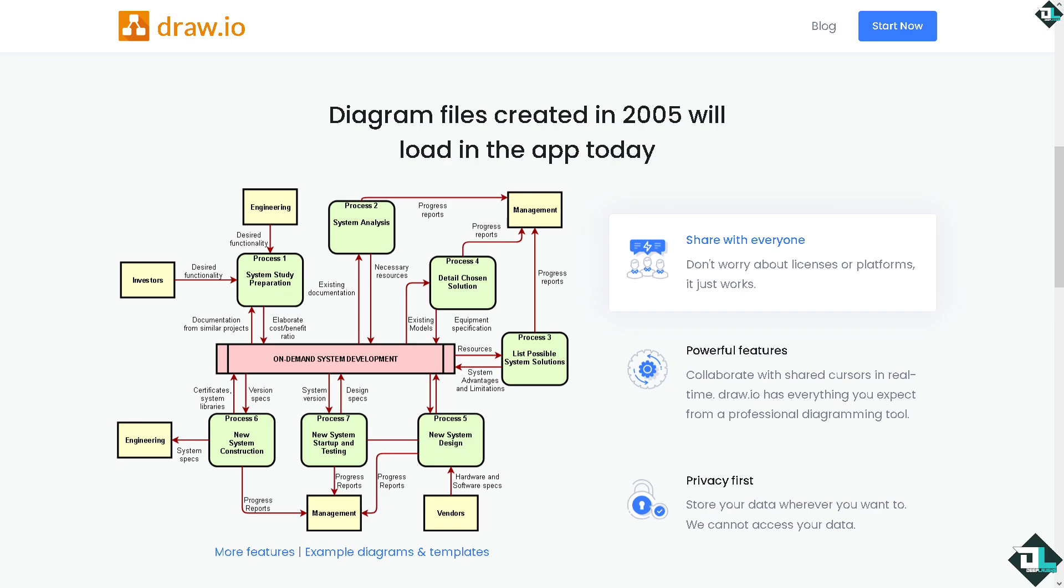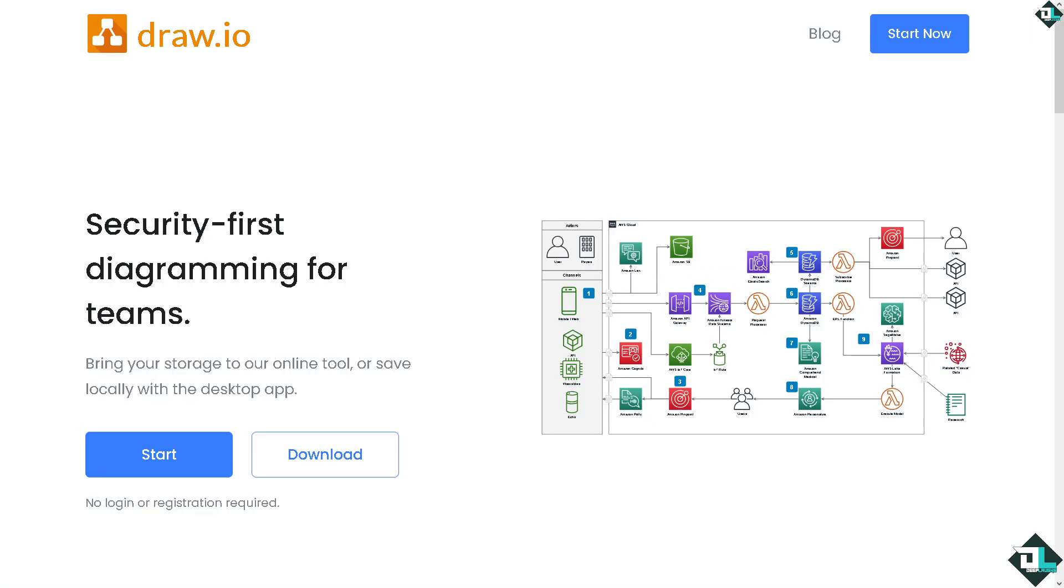Hey everybody and welcome back to our channel. In today's video we are going to show you how to use Draw.io for creating UML diagrams. Let's begin. Creating UML diagrams in Draw.io is a simple process. All I have to do is go to the website and then click the start button.